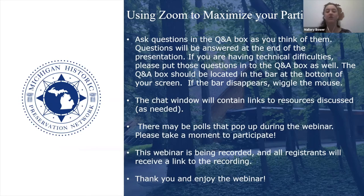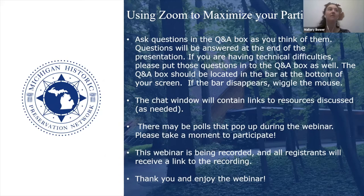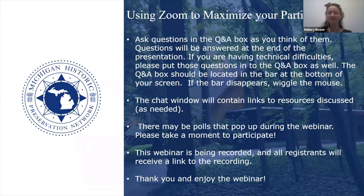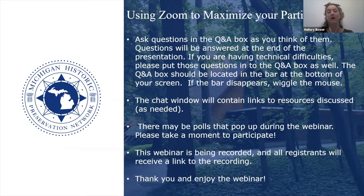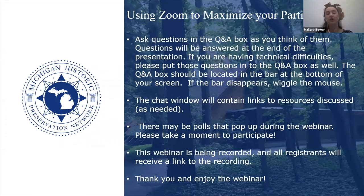If you have any questions please type them into the Q&A box as you think of them throughout the presentation. We are saving time at the end to answer all those questions. The chat box will contain any links that come up during the webinar. We have one poll that we will start at the beginning. This webinar is being recorded and all registrants will receive a link to the recording on our YouTube channel.